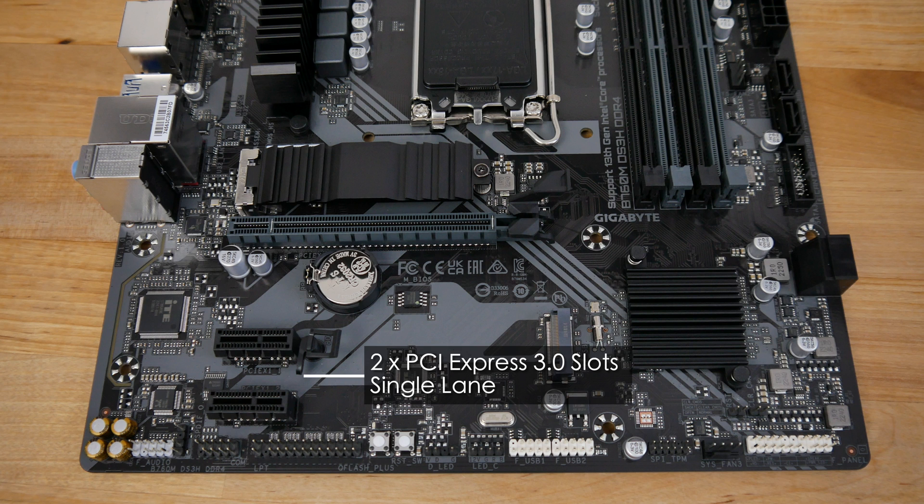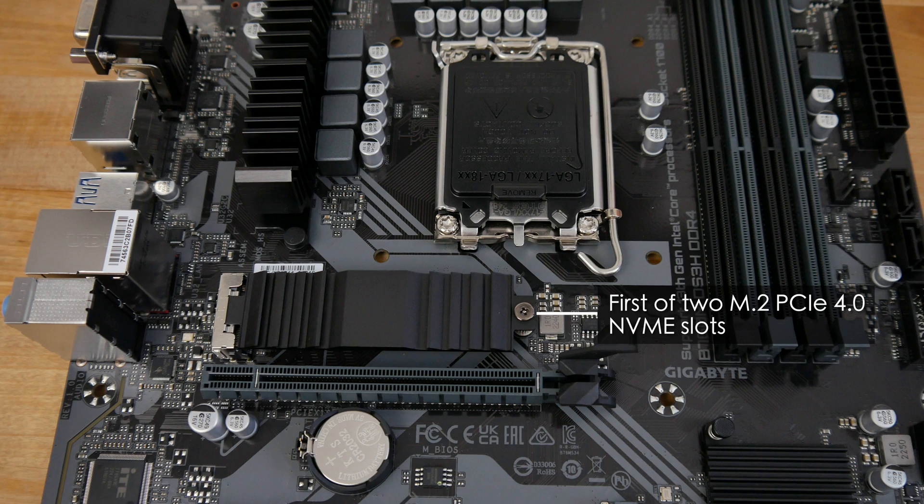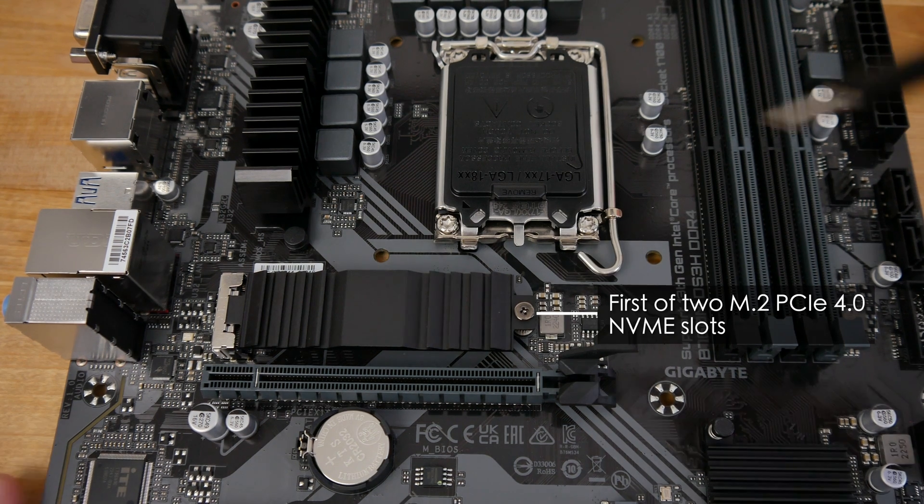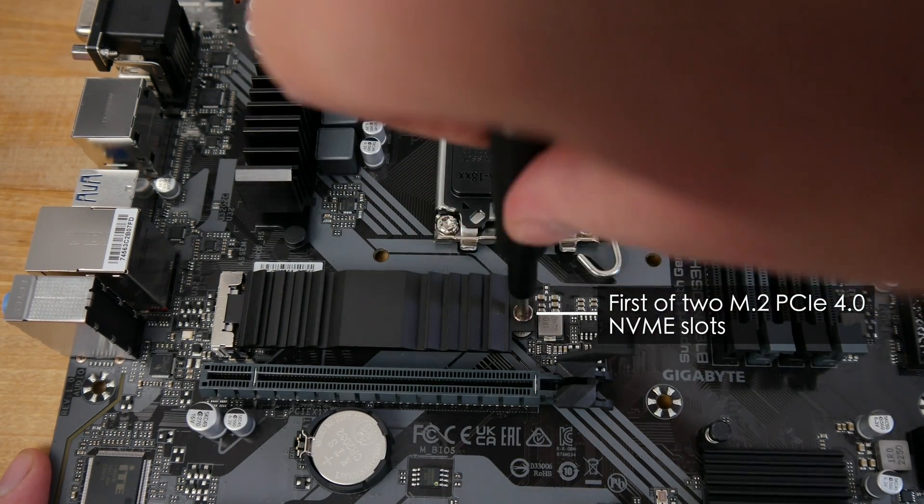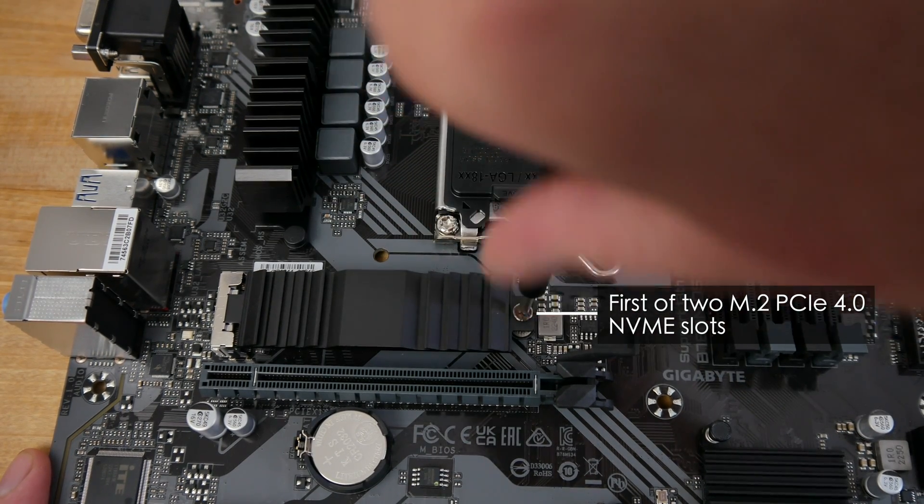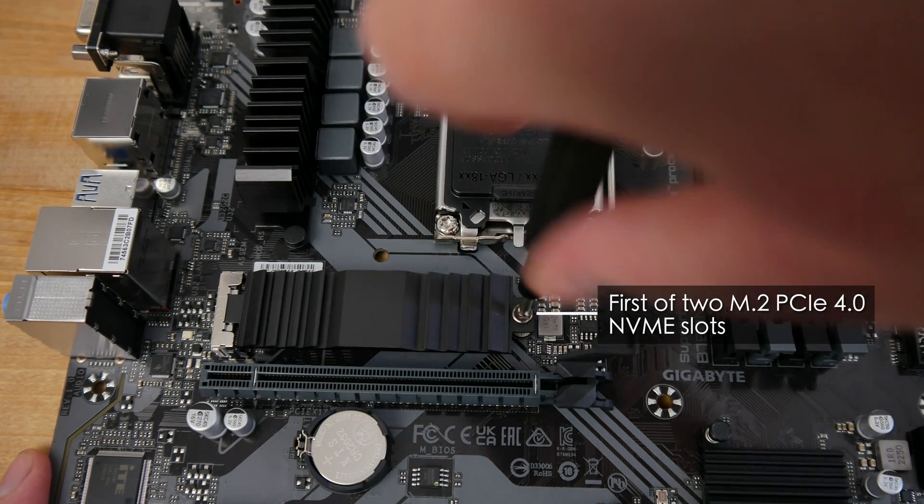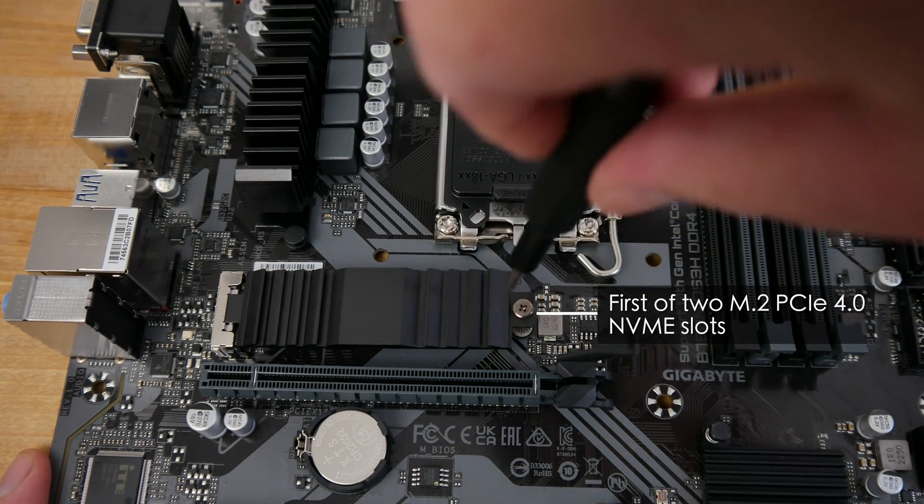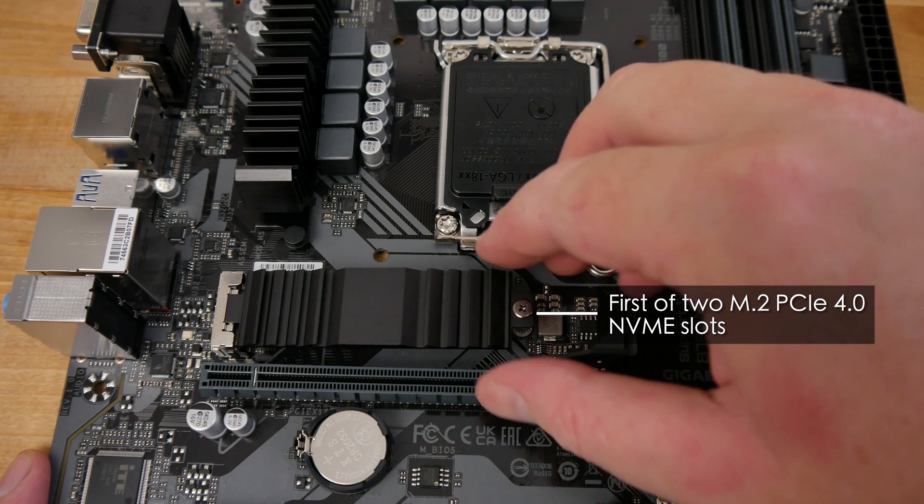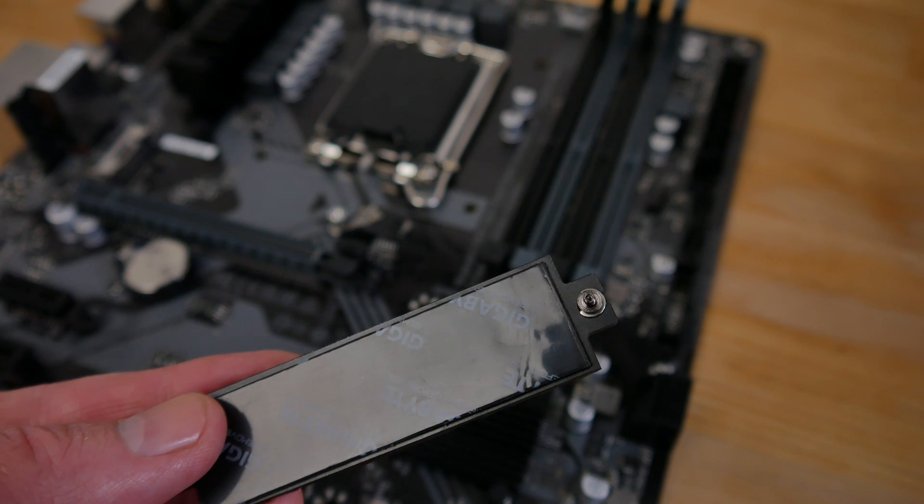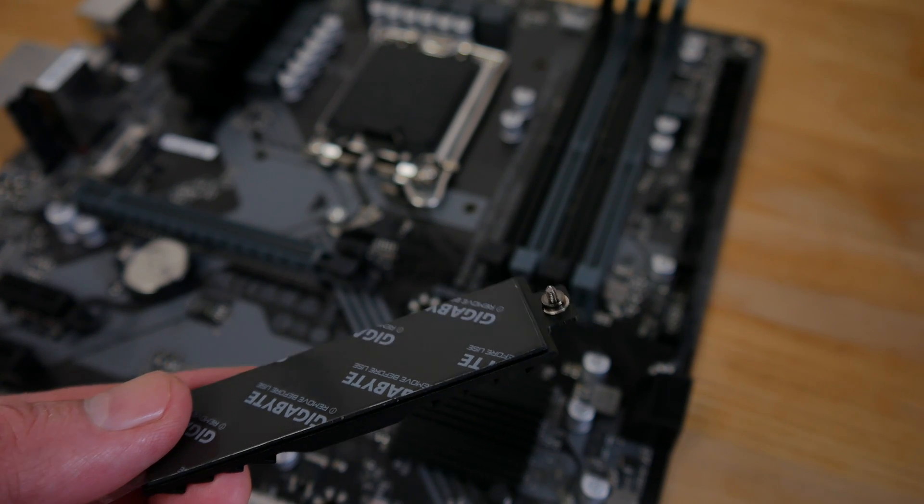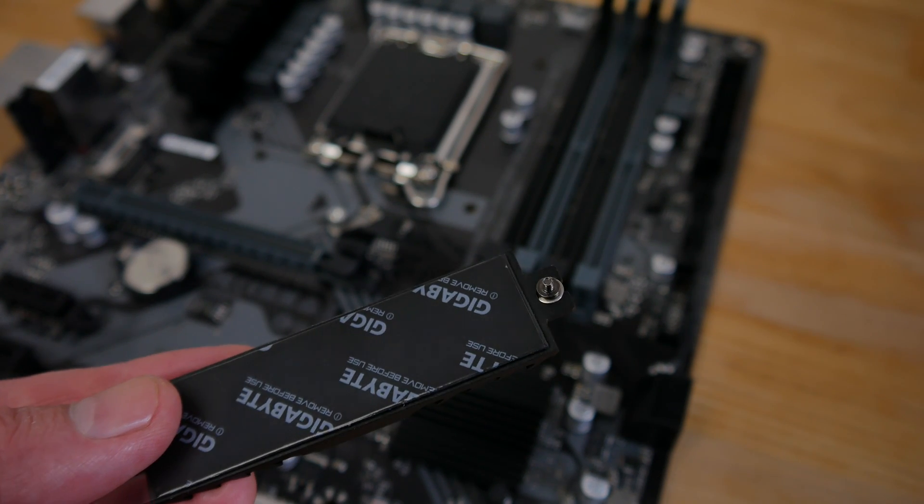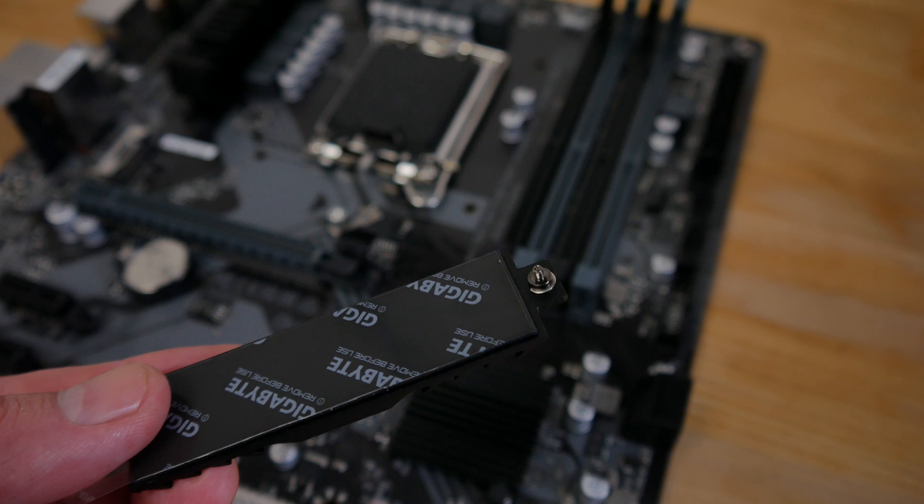Just above the 16 lane PCI Express slot we find the first of two PCI Express 4 M.2 slots for NVMe SSDs. This slot includes a heatsink and thankfully uses a normal screw rather than those awful plastic plugs that motherboards seem to have adopted over the last few years.